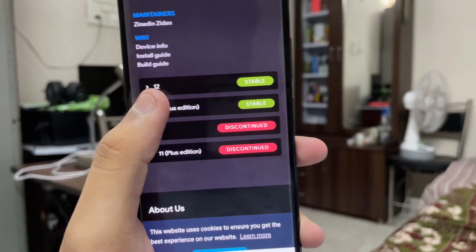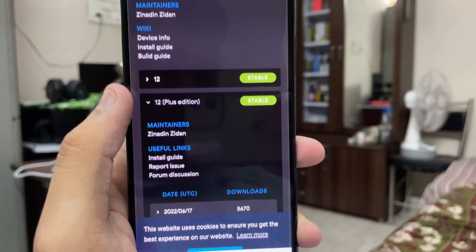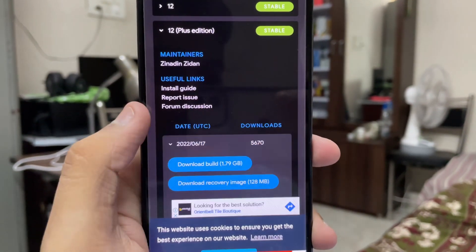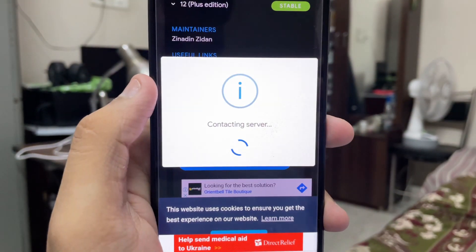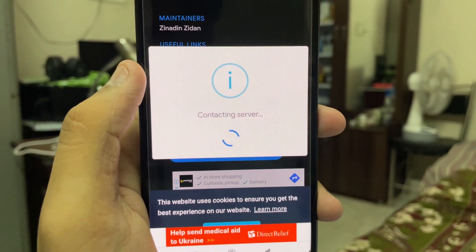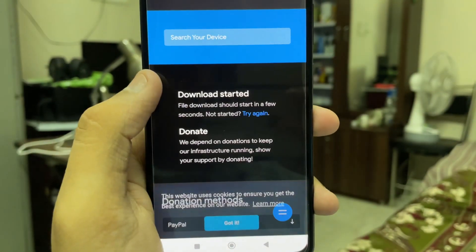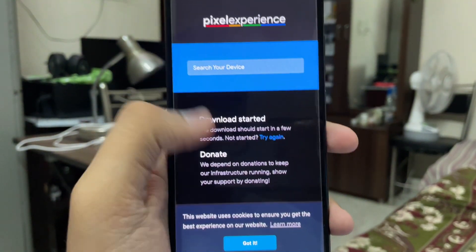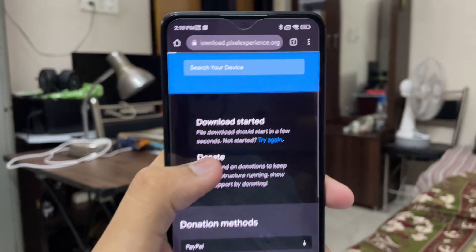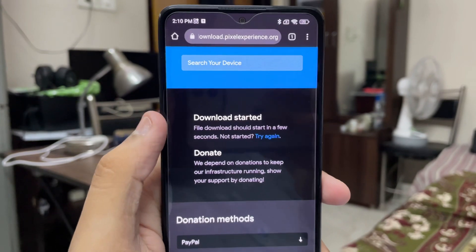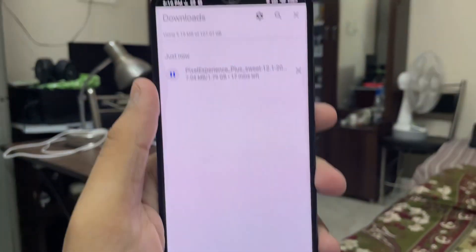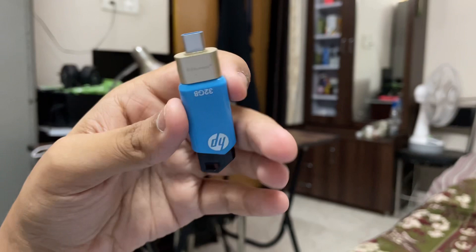This one is the Pixel Experience Android 12 Plus edition. Tap on Download and then tap on Download Build. You need to download the latest build of Pixel Experience Plus Android 12, and it will start automatically — you just have to wait a few seconds and the download will start.